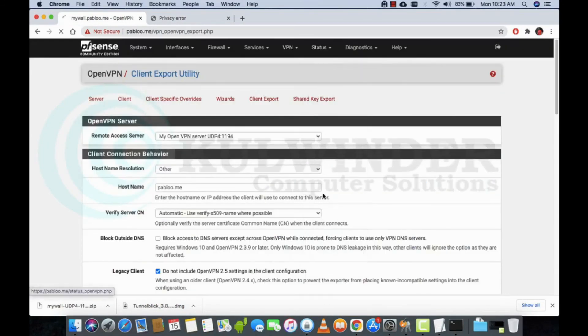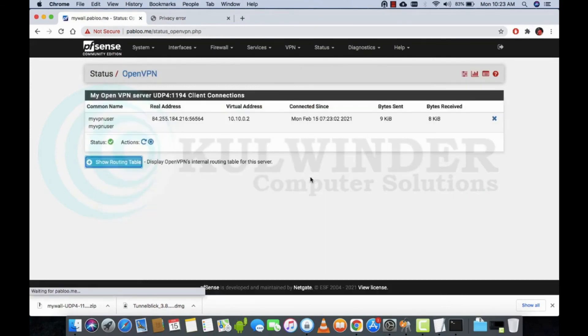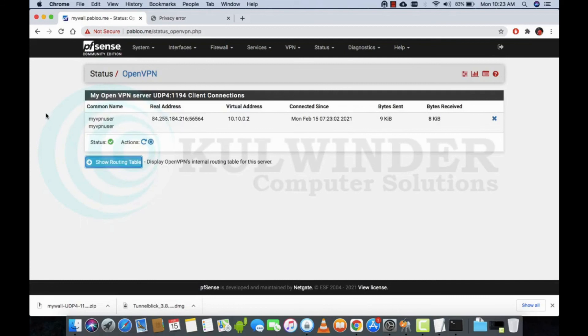Status OpenVPN. Alright, so this way you can use OpenVPN client configuration on macOS. I hope you have liked this video. Please subscribe, like, and share. Thank you.